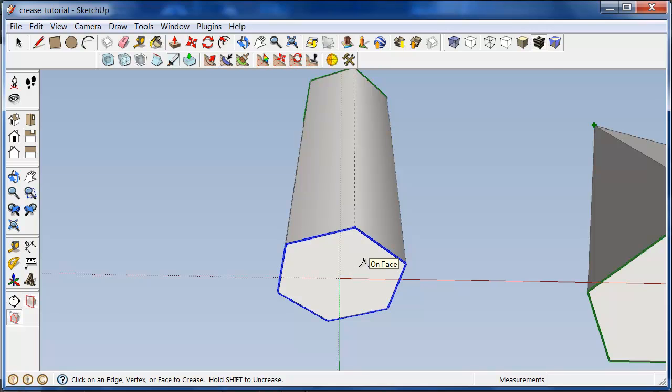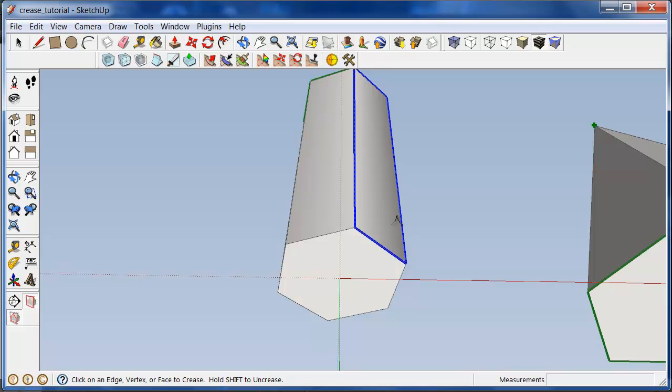To un-crease a series of edges or vertices, hold down the shift key and then click. And it's not highlighted anymore and it's not creased.